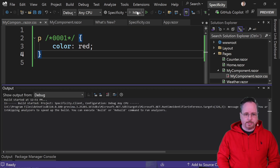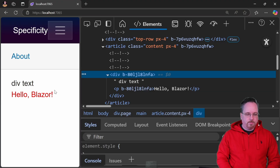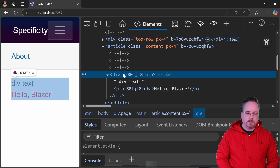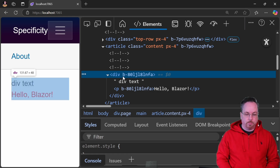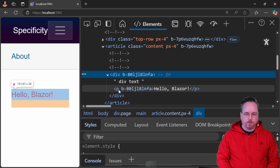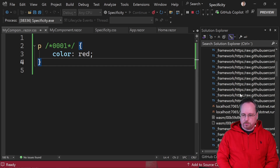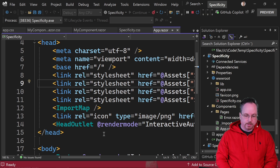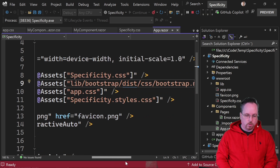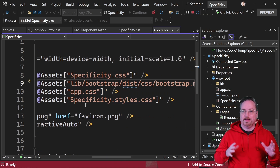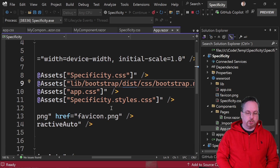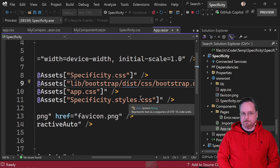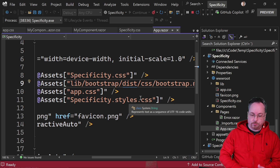Let's start the project now. The text is red. If we inspect the div, we can see it now has a generated attribute — something like b-80lj and so on. The same goes for the p tag. If we go back to our app component in the code, we can see the stylesheets listed there. Scrolling over, we have 'Specificity', the assembly name, dot styles dot CSS, which is something Blazor generates for us.